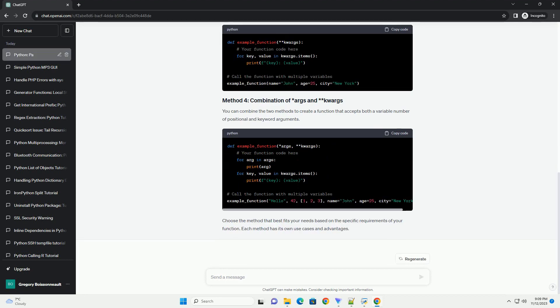The most straightforward way to pass multiple variables to a function is by including them as arguments in the function definition. In this example, arg1, arg2, and arg3 are parameters that will receive the values you pass when calling the function.